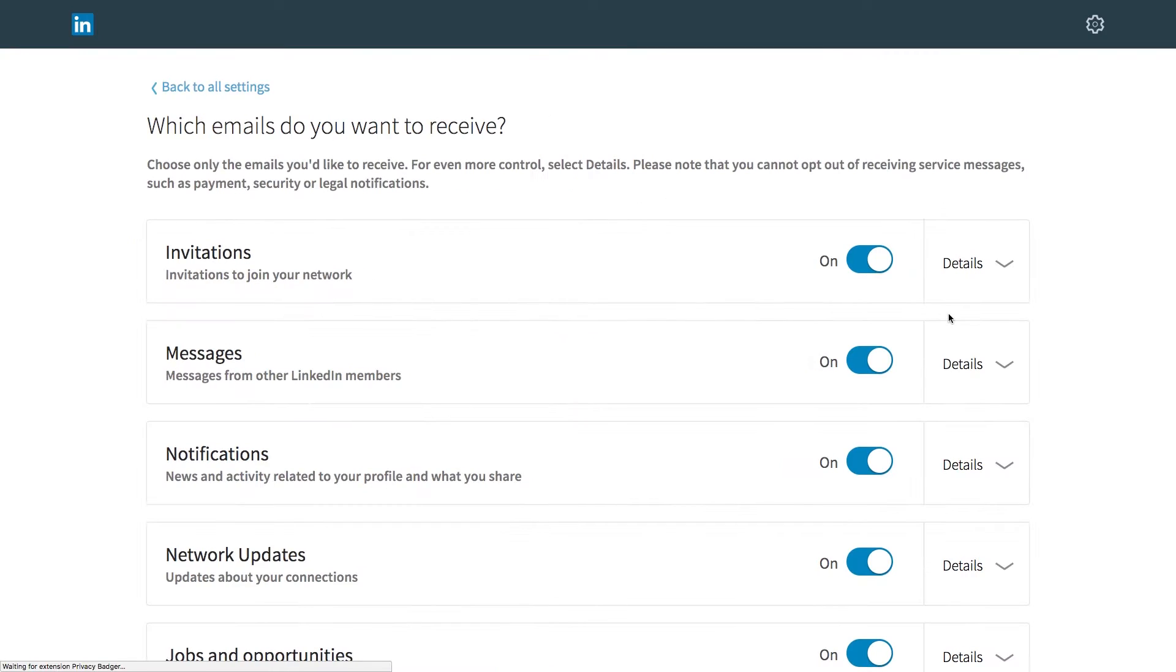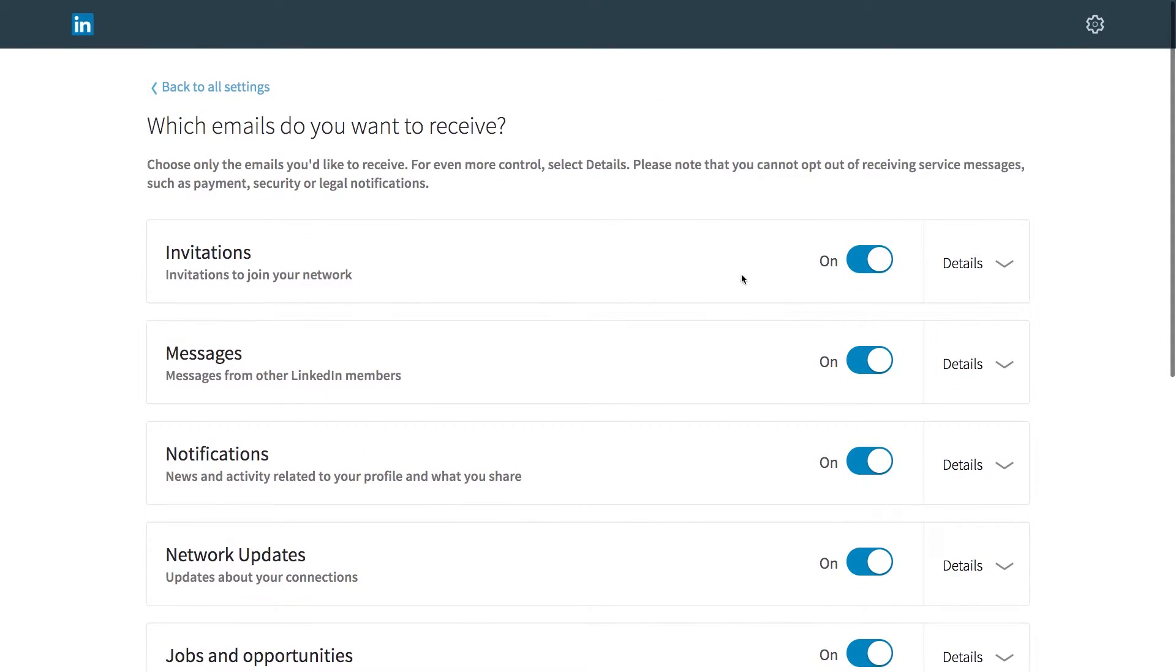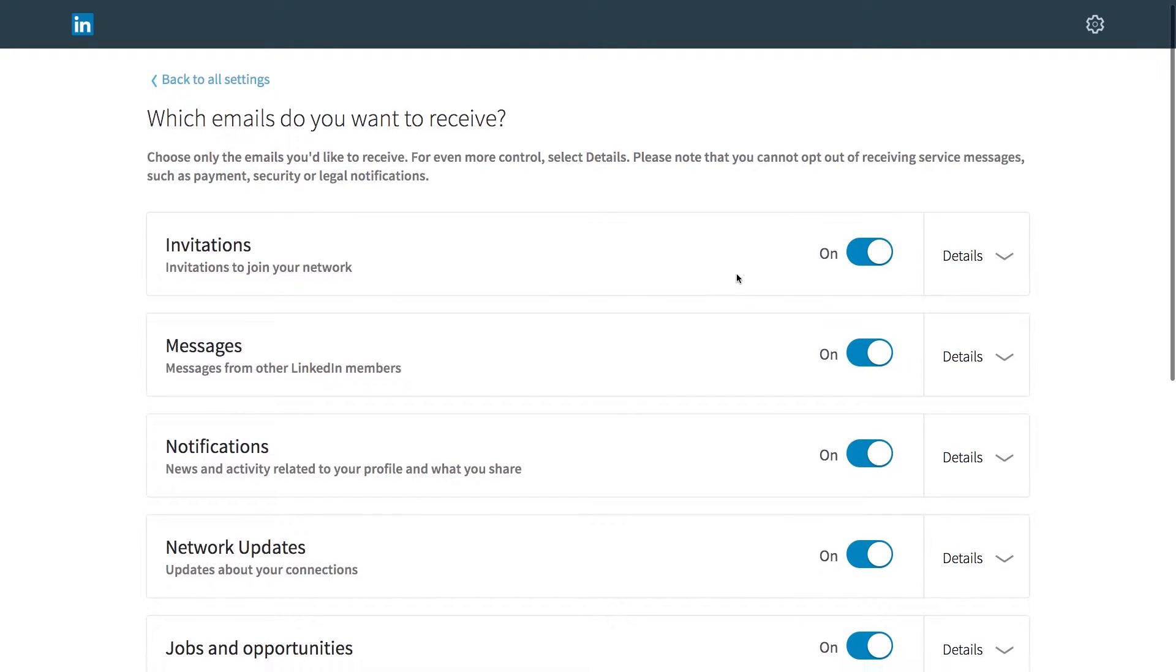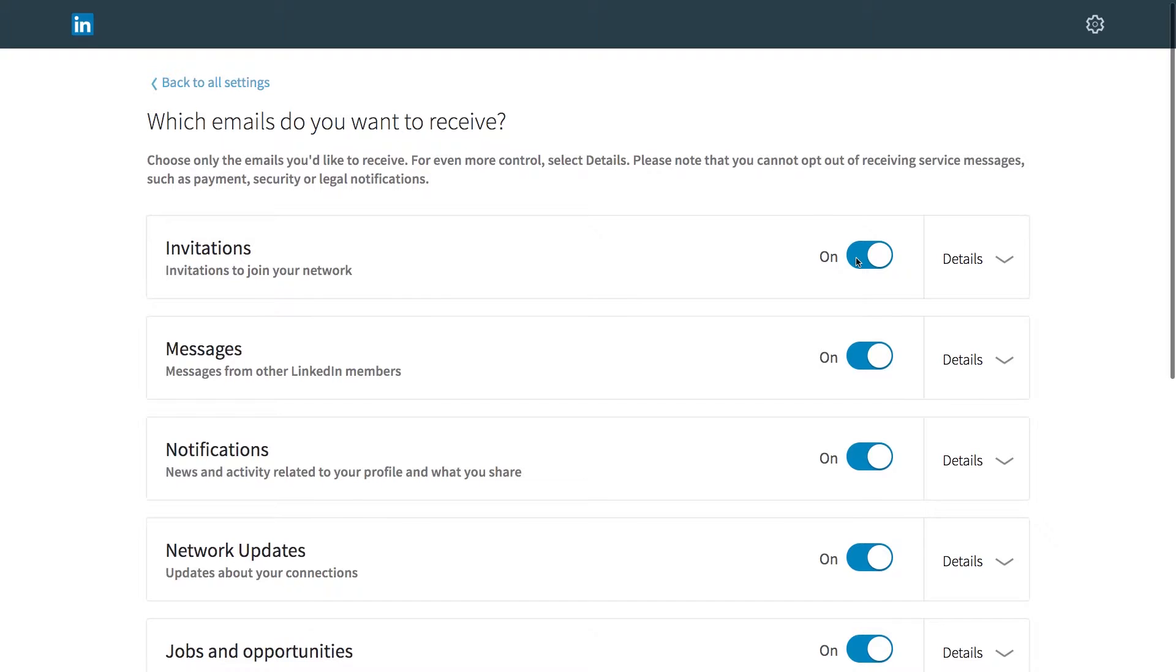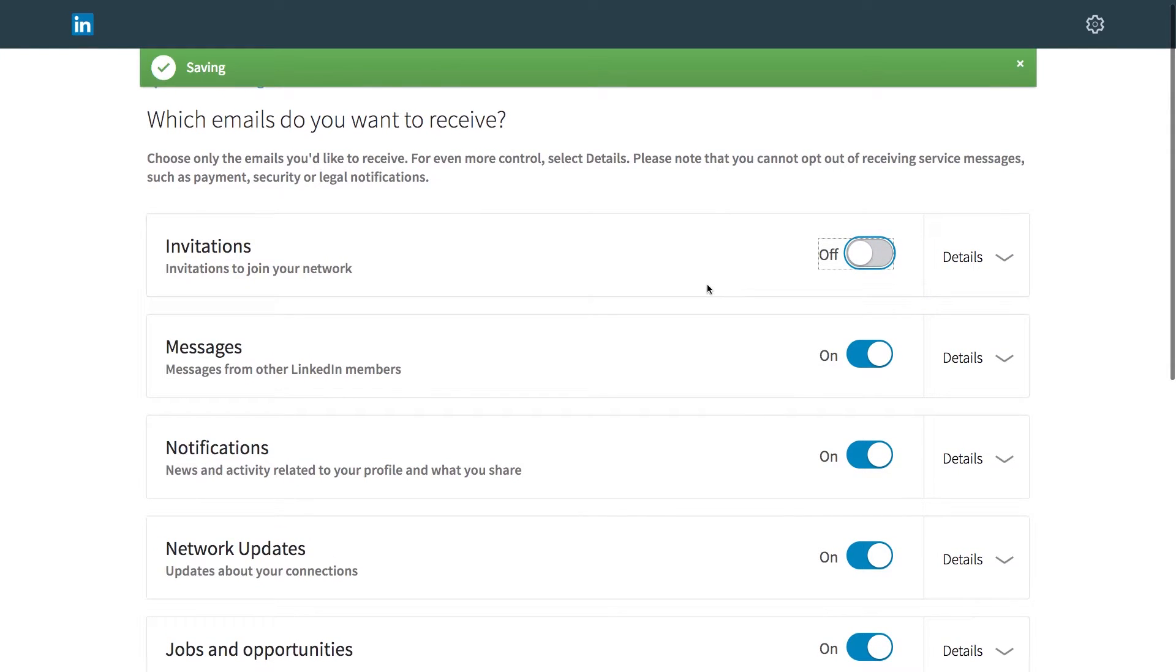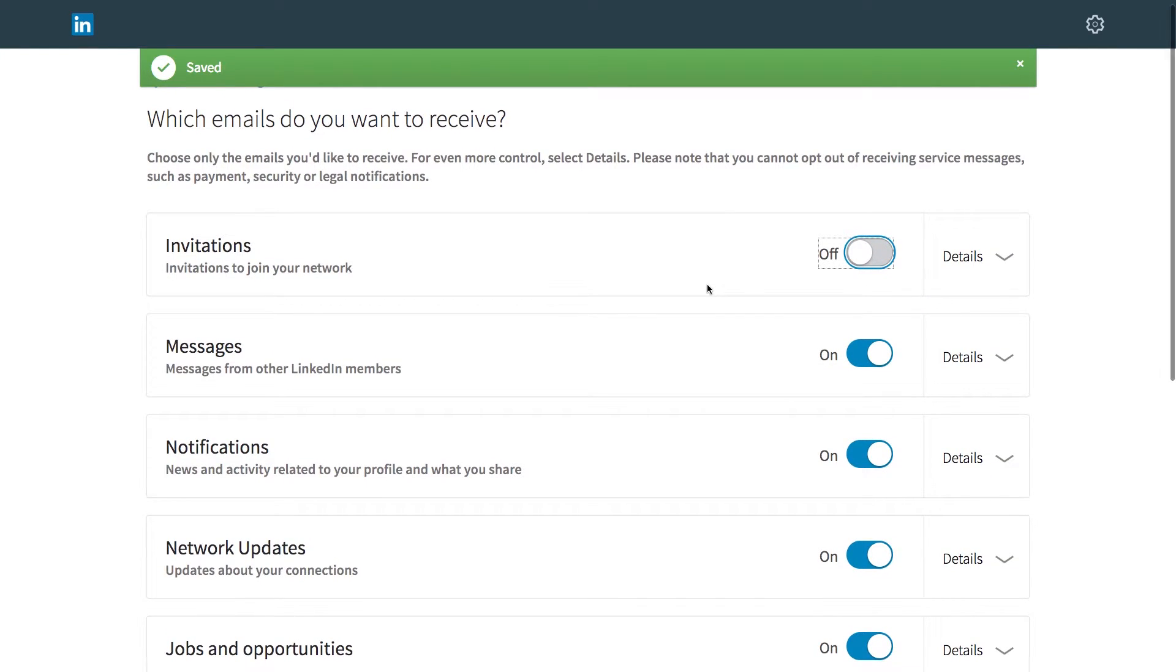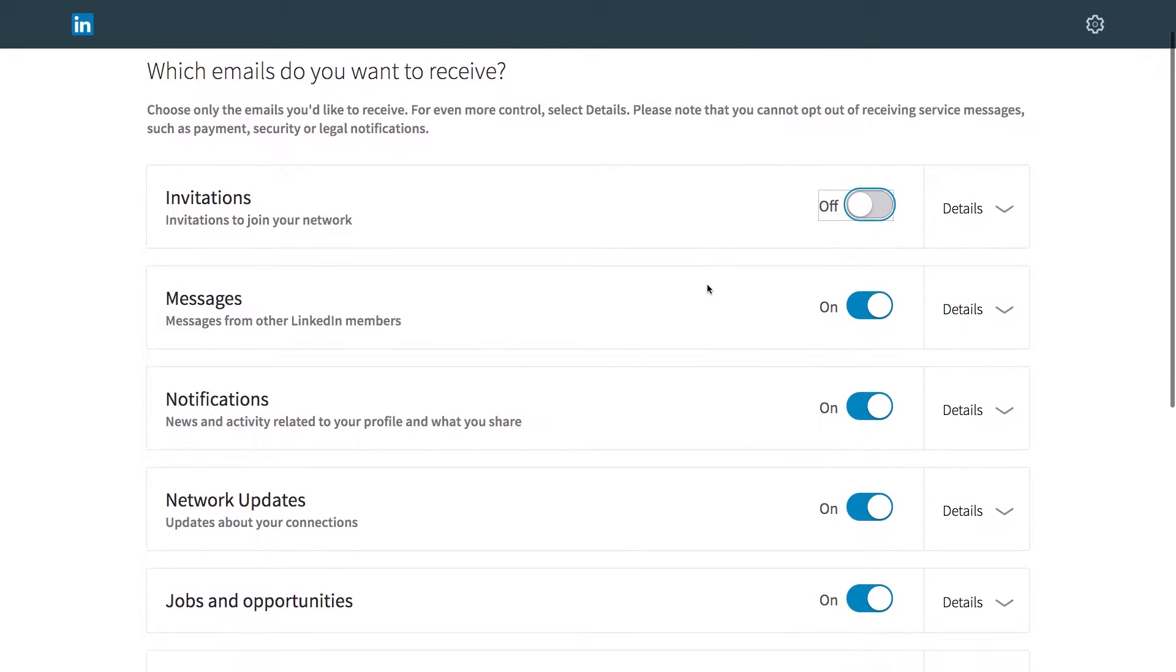You'll be shown some toggles for different types of things. So right now, when someone invites me to connect with me on LinkedIn, I'll get an email about it. I'm going to turn that off because while I like knowing that people want to connect with me, I don't need to see every single one every single day.